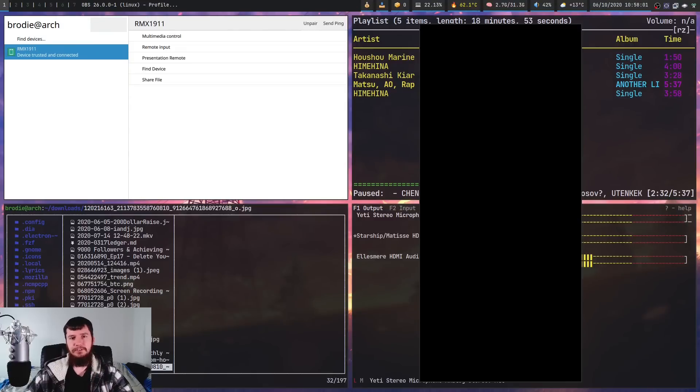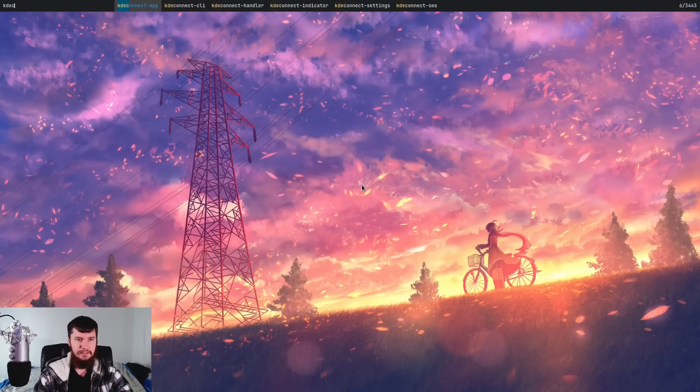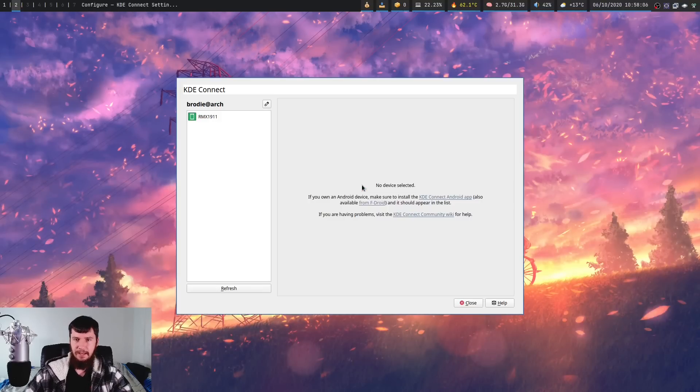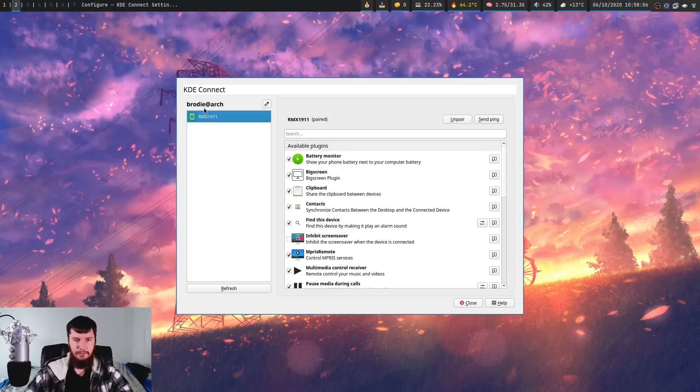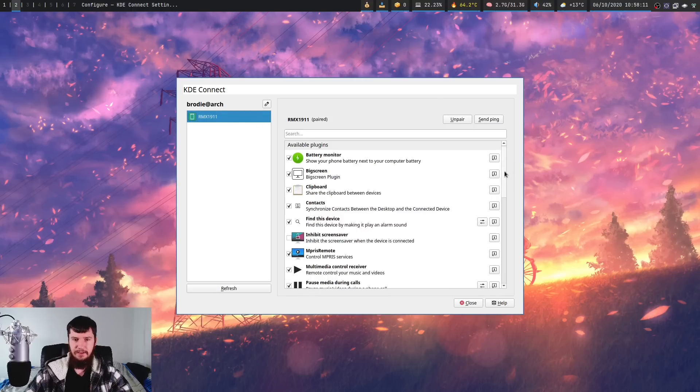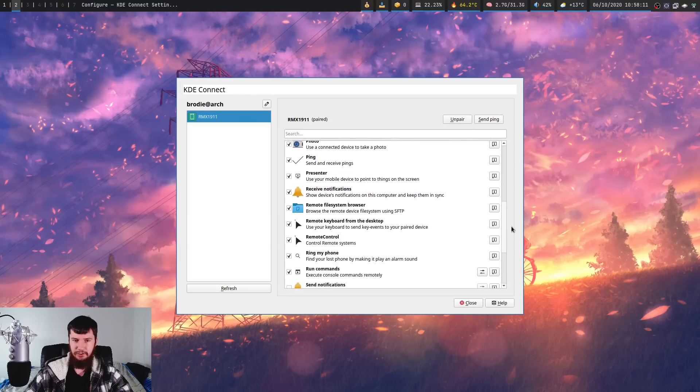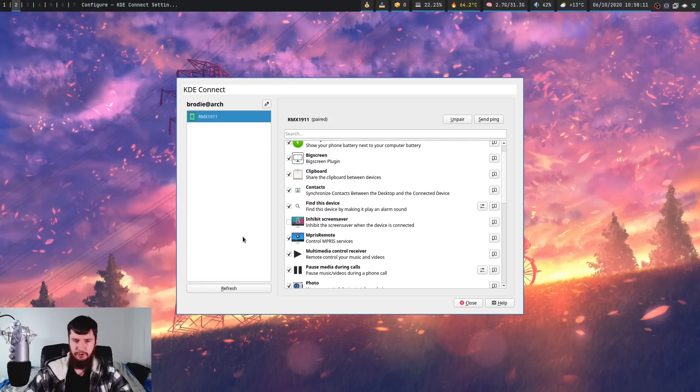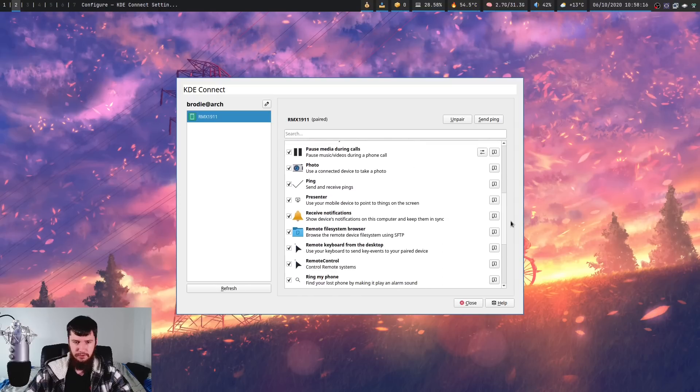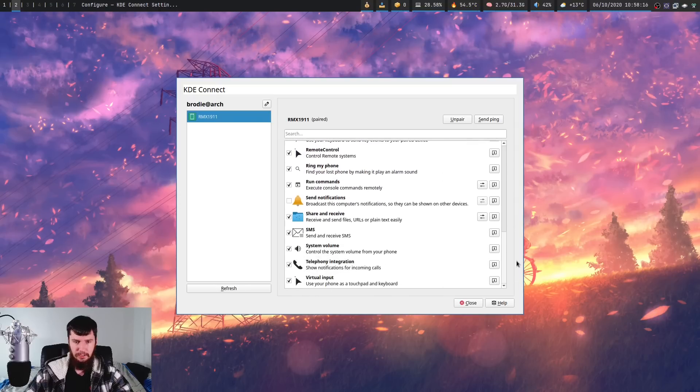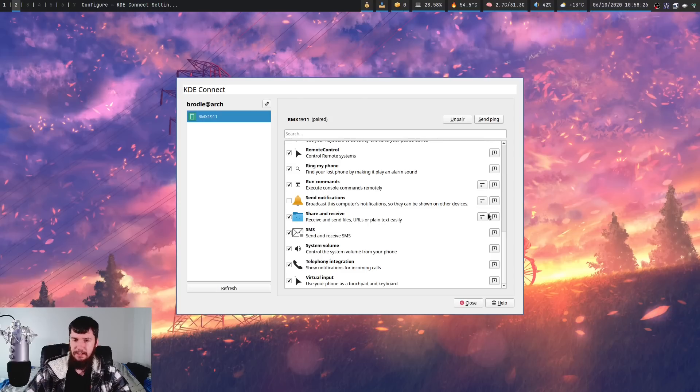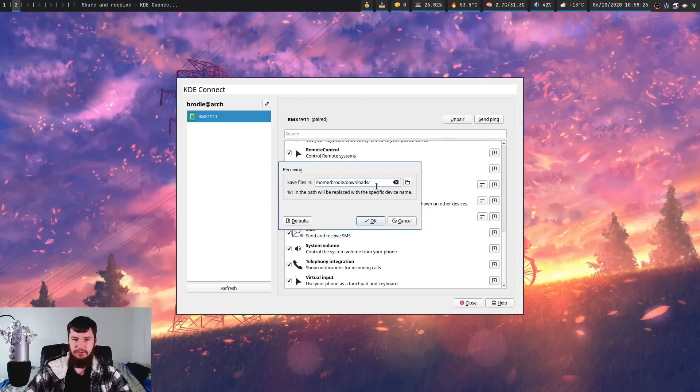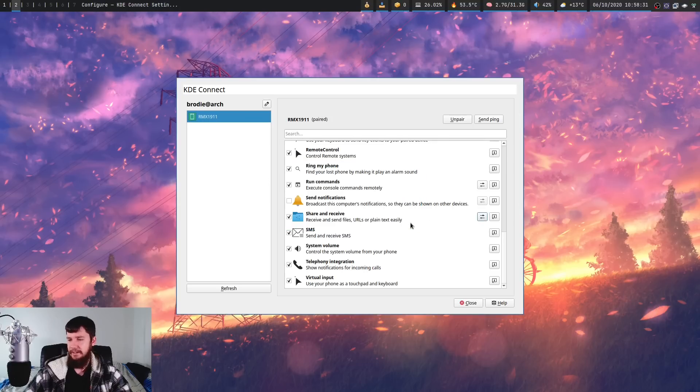And I've accepted all the permissions, so I don't know what exactly I can do to fix that. And on the desktop side, there's also a list of permissions as well. So if we go into the KDE Connect settings application, and then go to the phone that we're using, as we can see, this is basically a list of everything that can be done with the application. So if there's some things that you don't want to support, then you can just go and uncheck them. But if we go down to the, I think it's share and receive, receive and send files, URLs or plain text easily,